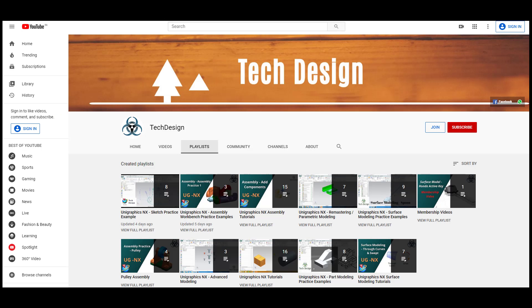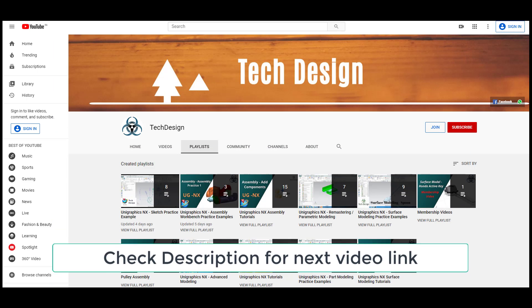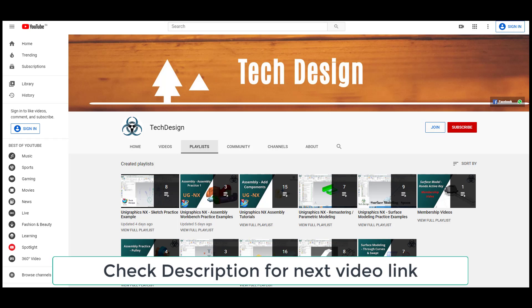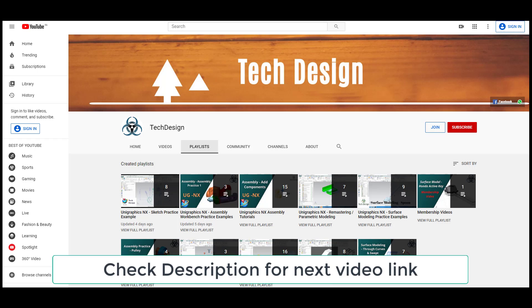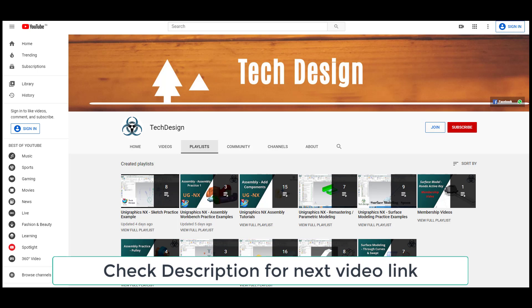This is the end of this part of the tutorial. Please check the description for the next video link, or go to my channel playlist to find the next part. Thank you guys — please subscribe to my channel and hit the like button as well as share my videos.